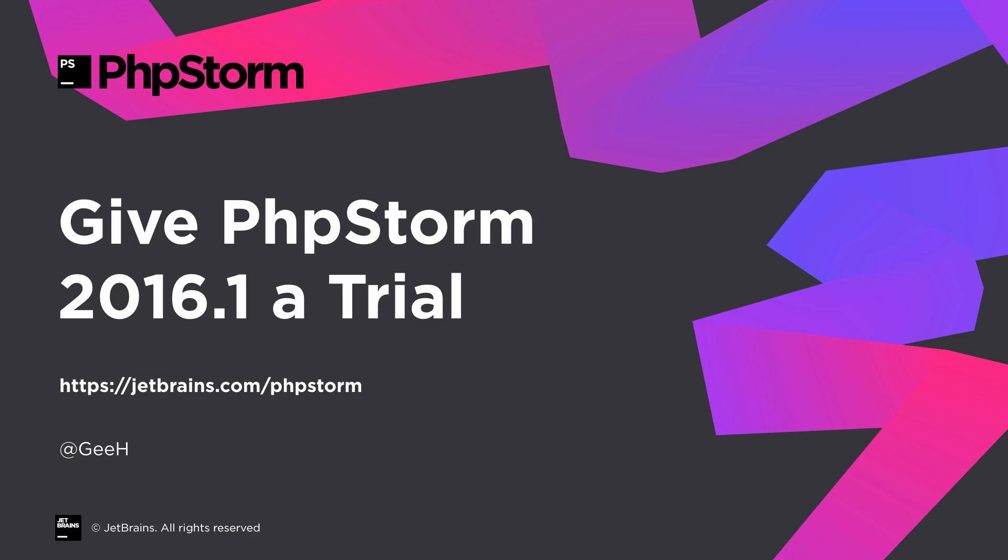Download PHPStorm 2016.1 trial at JetBrains.com slash PHPStorm. Thanks for watching.